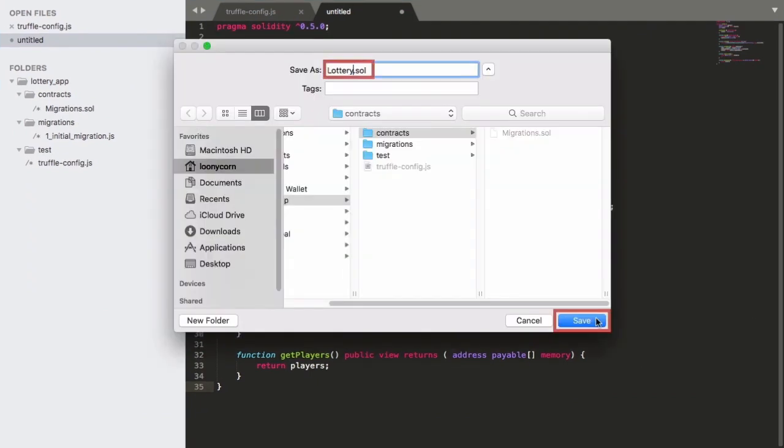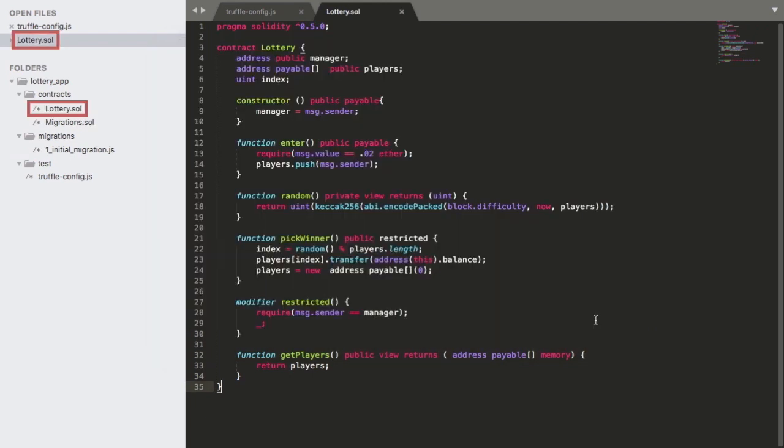I'm now going to save this file as lottery.sol and with that done, I currently have two contracts within the contracts directory. The migrations file is the one which is used by the truffle framework in order to handle deployments and then the lottery contract is the one which is the meat of our project.